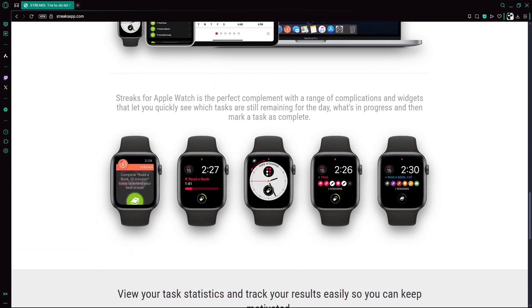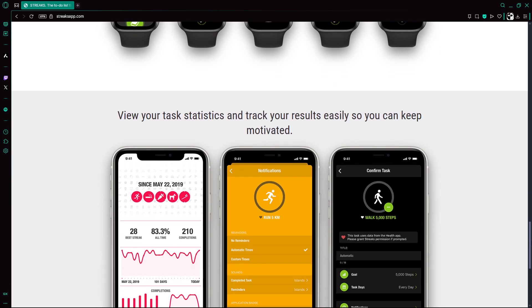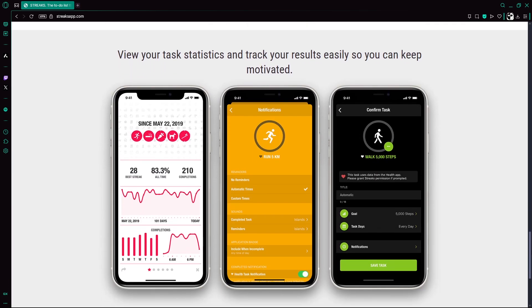This visual motivation helps you stay accountable over time. Streaks also integrates with Apple Health, so habits like steps, heart rate, and mindful minutes can be tracked automatically without manual input. You can also set habits for specific days of the week or limit them to a number of times per week.